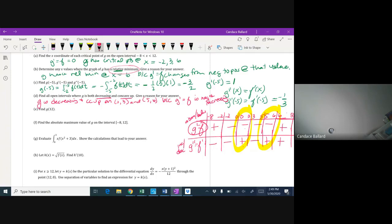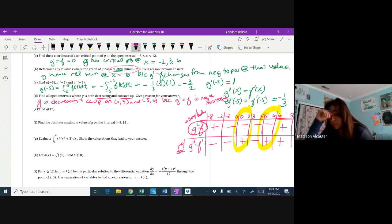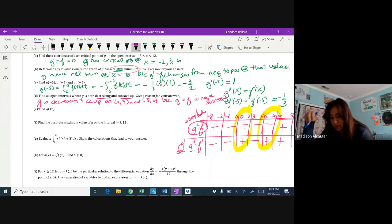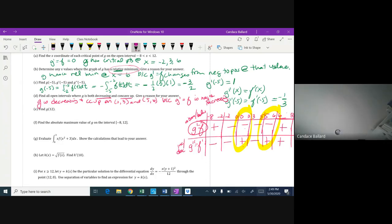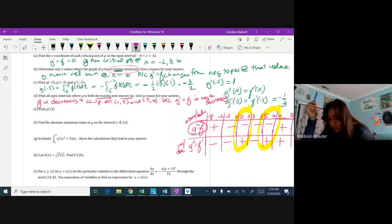Now we need to find g of 12. G of 12 equals the integral from negative 2 to 12 of f(t) dt. Since there's no explicit function, we go right to the graph and use signed areas of triangles from negative 2 all the way to 12.